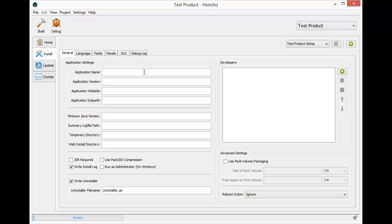Let's say I own a company that's called Test Company and I make one product and it's called Test Product. My application name would be Test Product, and let's say this is our first version and our website is www.testcompany.com.